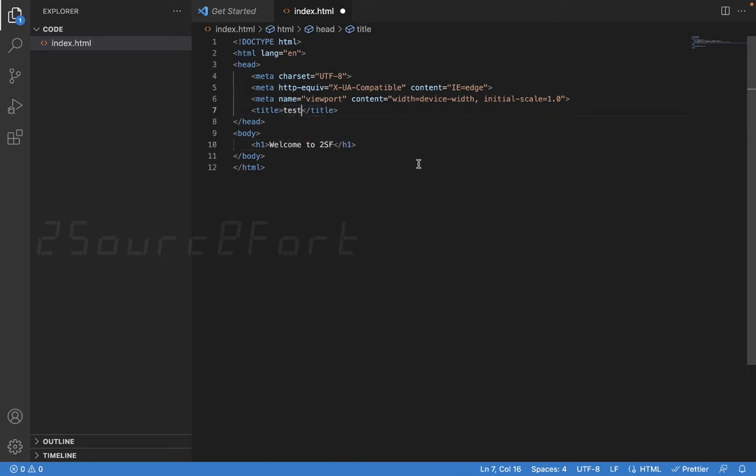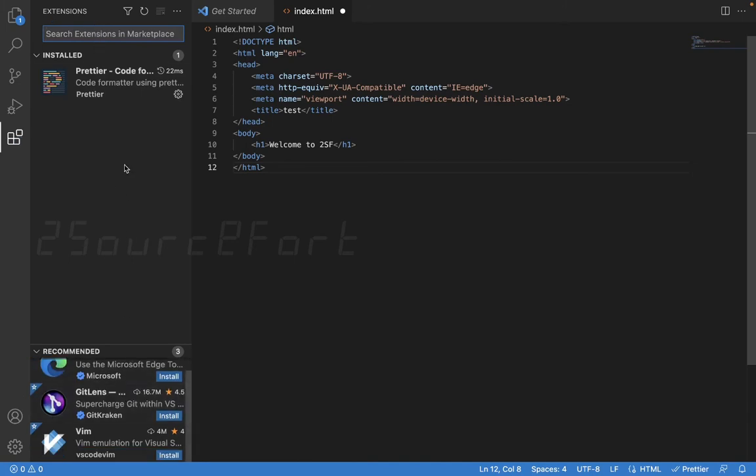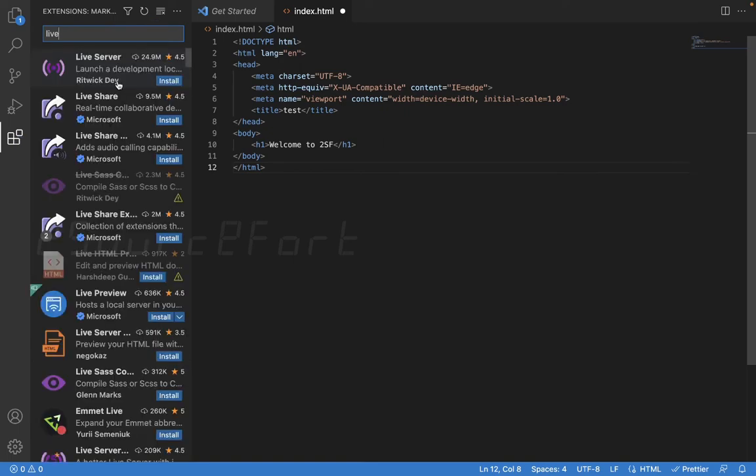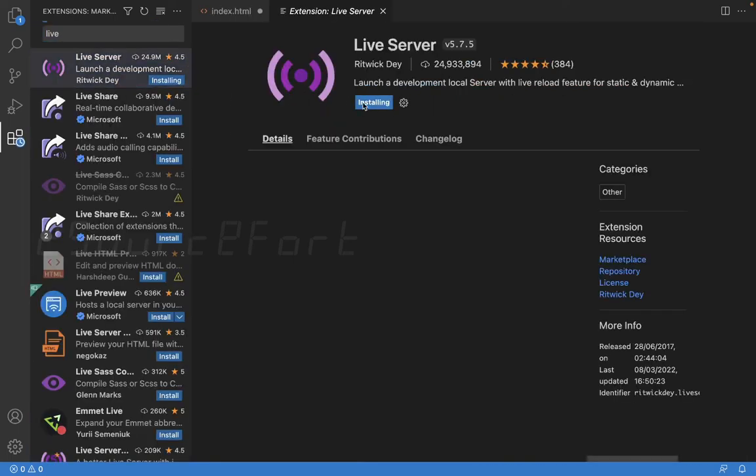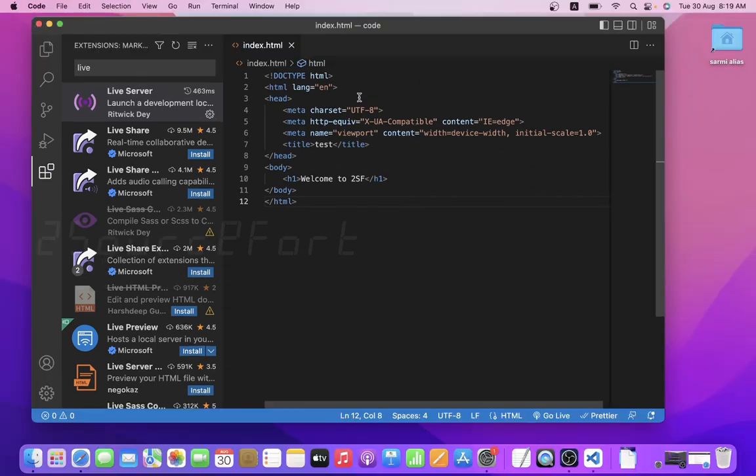For that I'm going to install a server as one of the extensions. So Live Server. Let's go and search. You can search Live Server and download.